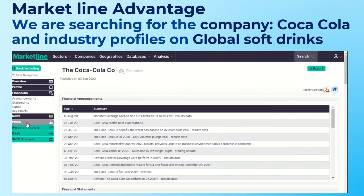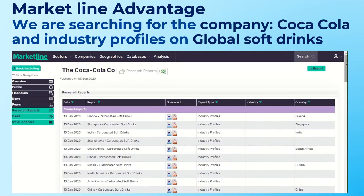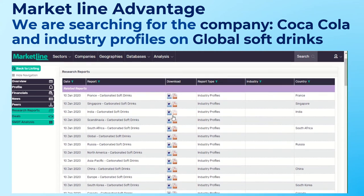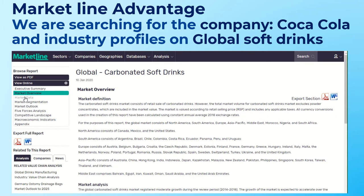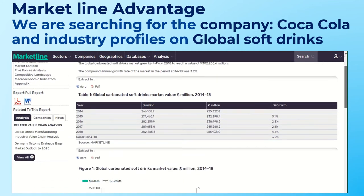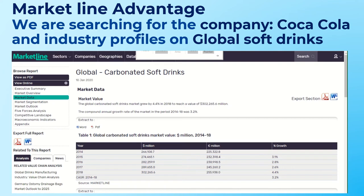By clicking on the peers element on the left you can see peer competitors within that sector. The research reports section gives me reports on this sector — for example, carbonated soft drinks in India or the global carbonated soft drinks report. You can click into different sections like market overview and market data, and export those sections. Market Line Advantage is great for marketing industry profiles and company information.